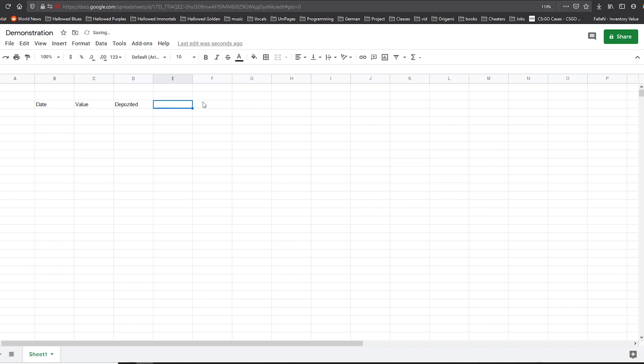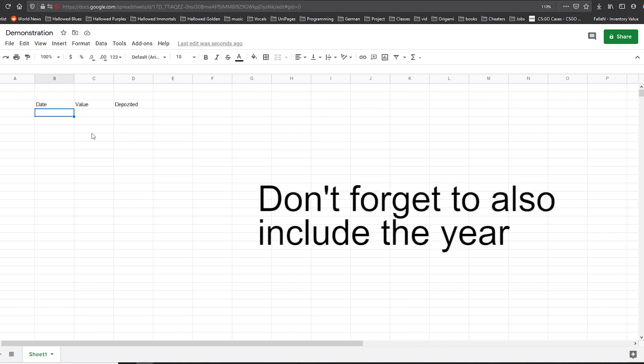But you can also have more fields like one for profit, other fields, as many as you want. Right now we're going to work only with three fields. So for the date, it's pretty straightforward, you just need to pick a format and keep that format. So I'm just going to put 13th of December,